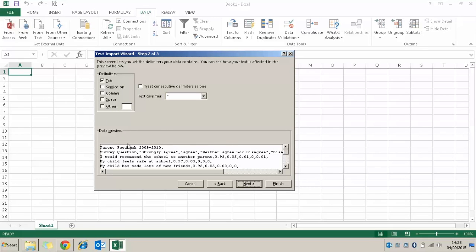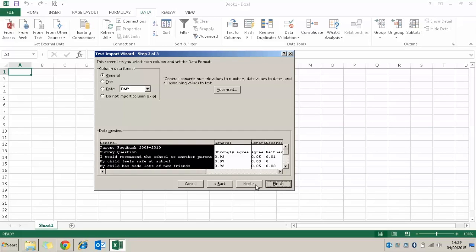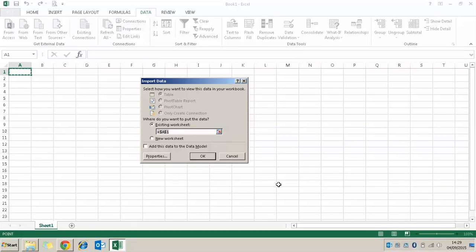The next step of the wizard is selecting the delimiter we want to use. I know specifically we need to use comma, so I'm going to tick the comma button and click Next. As you can see, when I've ticked the comma button it pushes all that data into separate columns. Finally it asks if we want to change any data — I'm not going to do that, so I'll click Finish. It then asks what cell we want the data imported to; by default it puts it into A1, and that's fine, so we press OK.